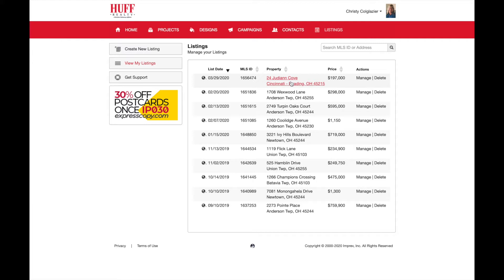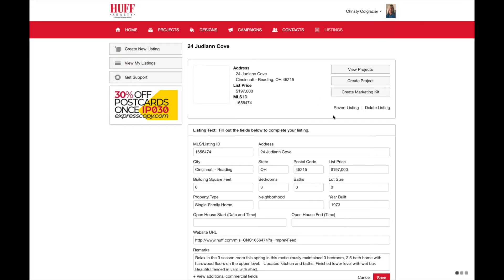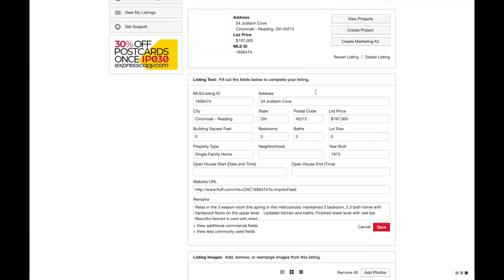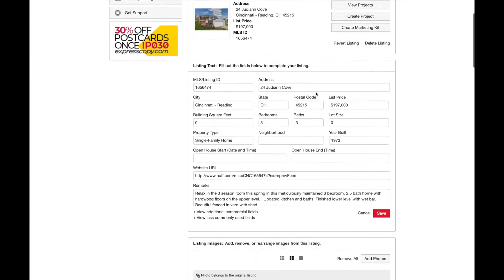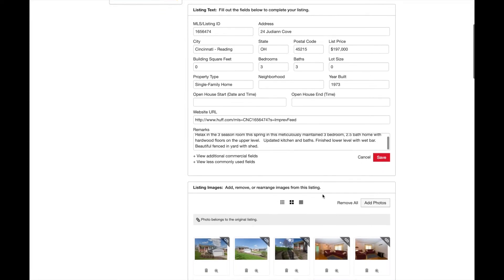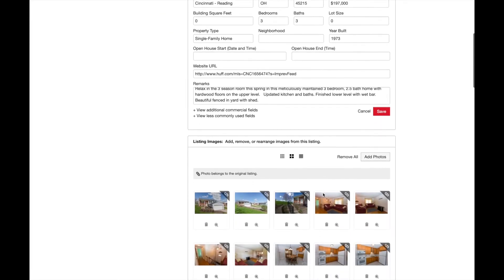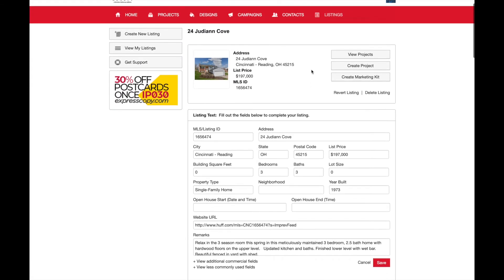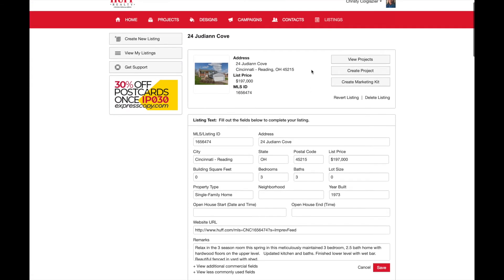I'm going to go ahead and click Christie's most recent MLS listing. Once you click a listing, you'll have the option to change the master copy of the listing text. You can also rearrange photos or delete photos that you don't want to appear on any of the materials in your listing packet. Once you change any of the information here, it'll show up throughout any of the projects that you create from this page.